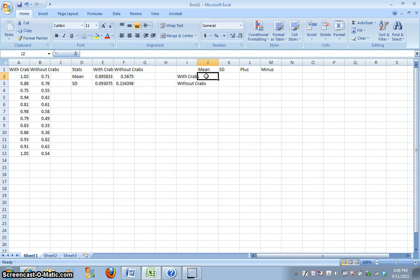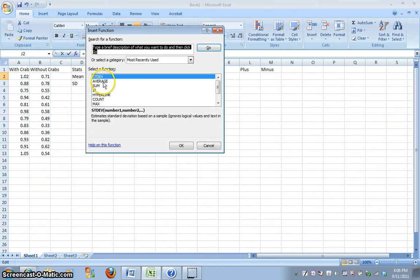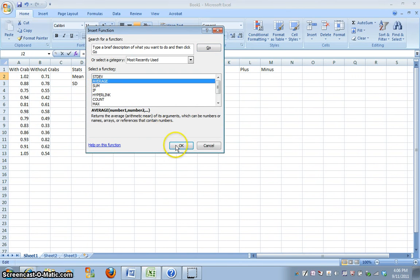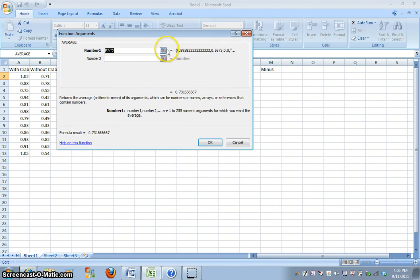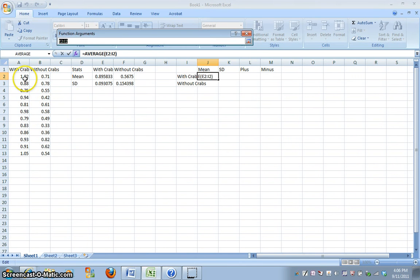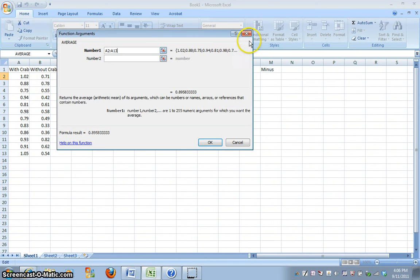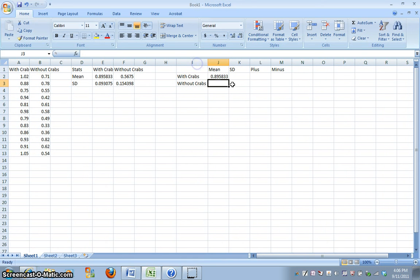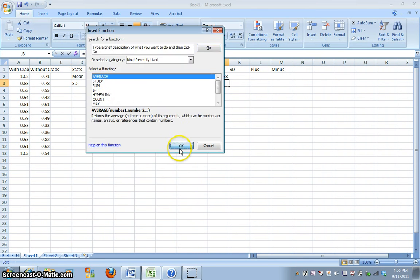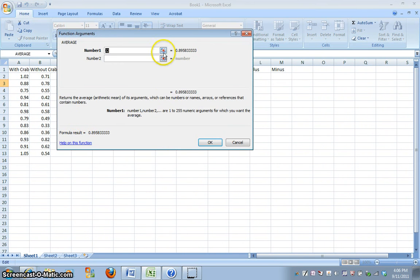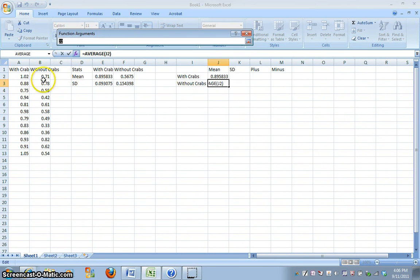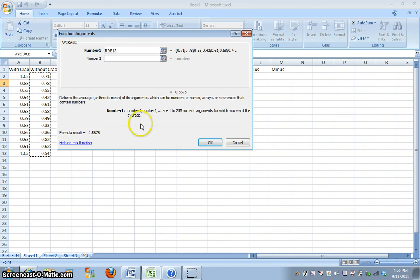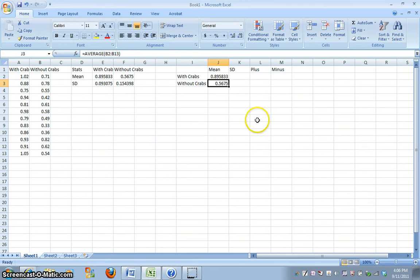So, we're going to take our mean, and I'm just going to recalculate that really quickly into this cell, and you should know how to do this pretty well by now, if you've done it a couple of times. I'm going to do that also for the population without crabs.